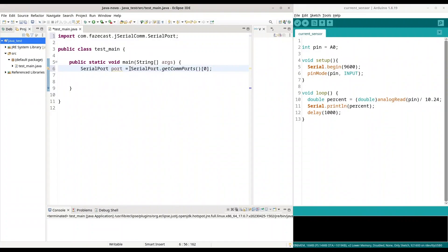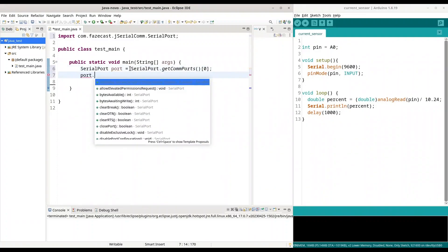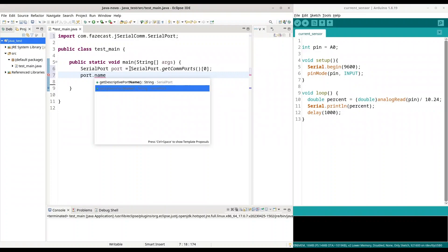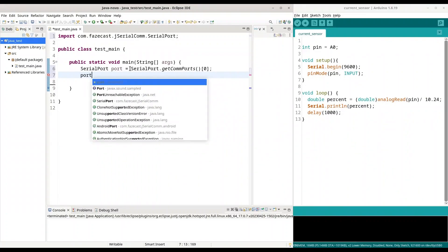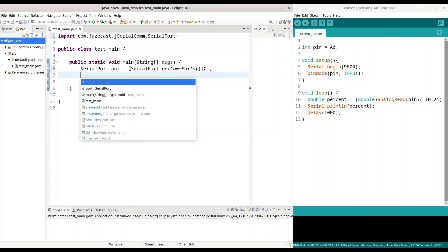So, function get comp ports actually returns all of connected USB devices. And in this case, I have only one USB device connected, my microcontroller. So, for that reason, I could simply use index of 0. But if you have multiple USB devices, you are going to search through this list and you are going to look for get system port name in order to identify device you want to communicate with.